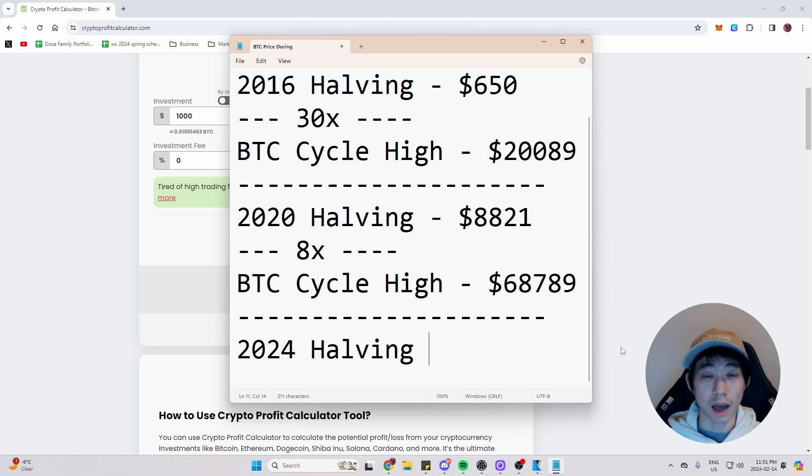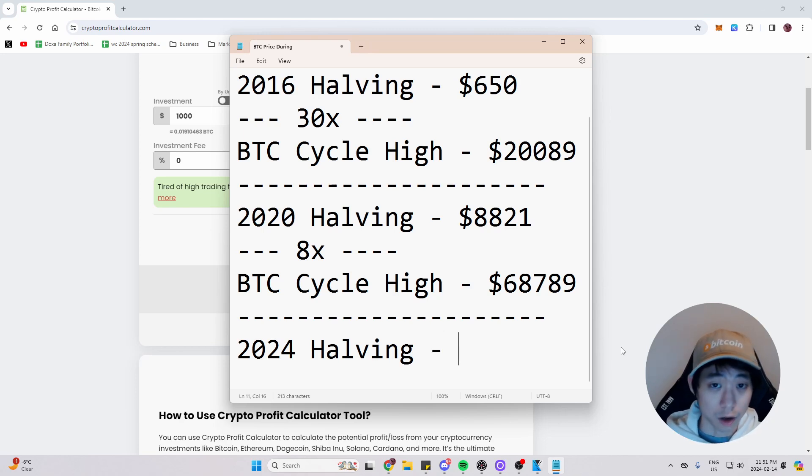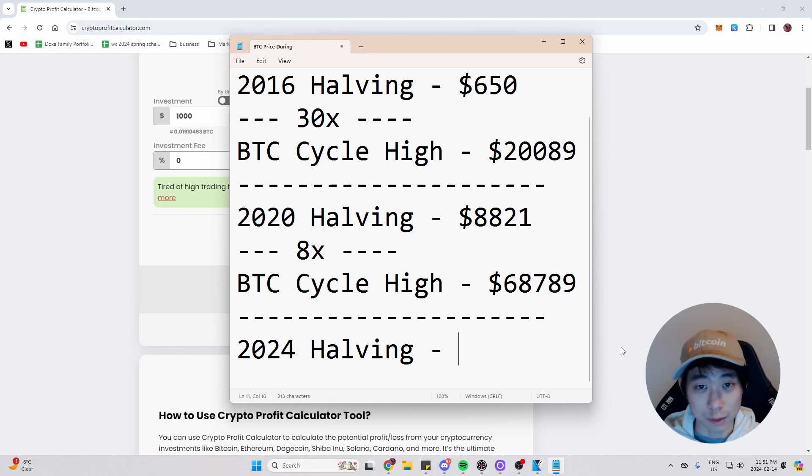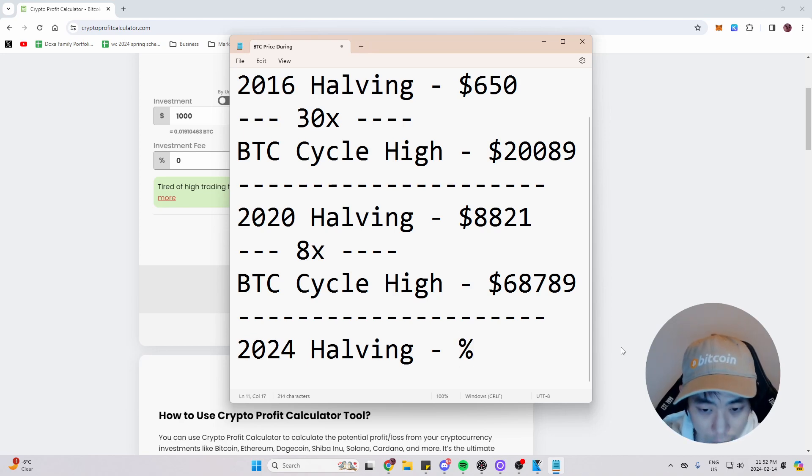So let's say hypothetically, it stays around $50,000 during the halving. It could obviously be higher or lower. We don't know. However, for entertainment sakes, let's just pretend that Bitcoin is $50,000 during the halving. So we're going to write that down. $50,000.